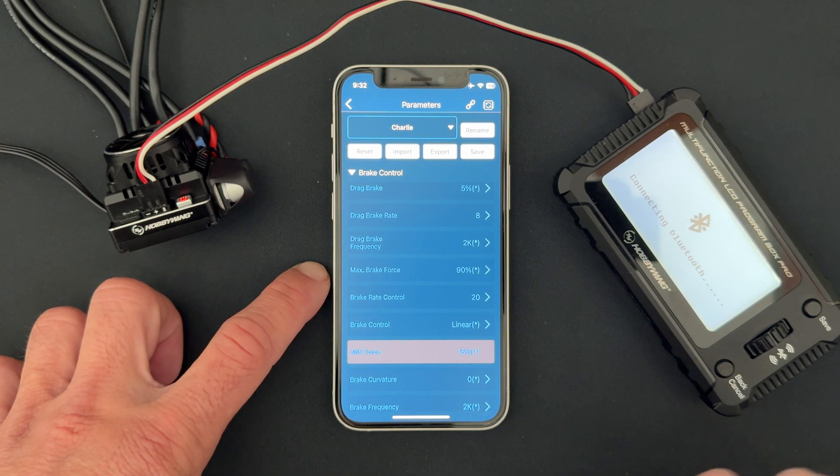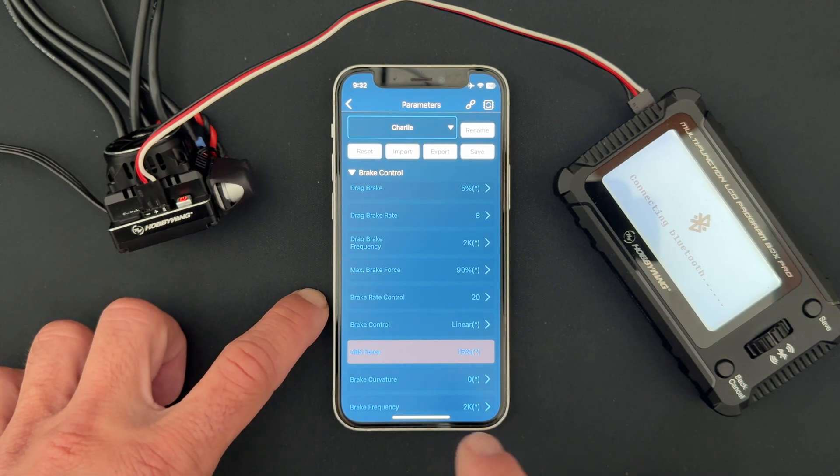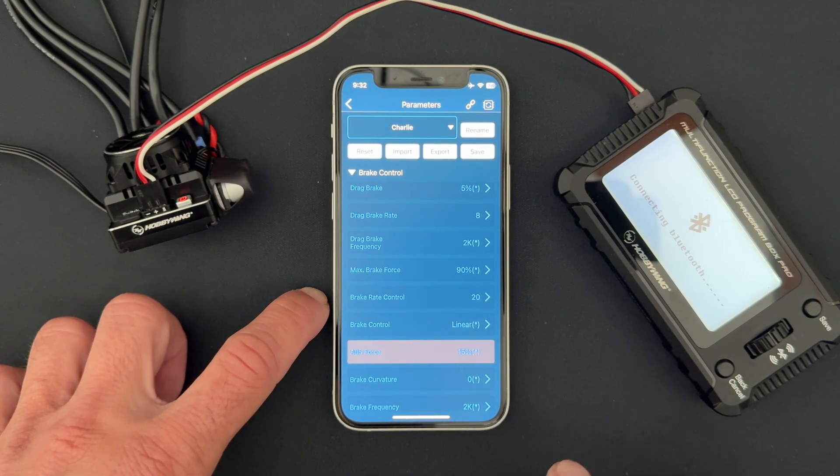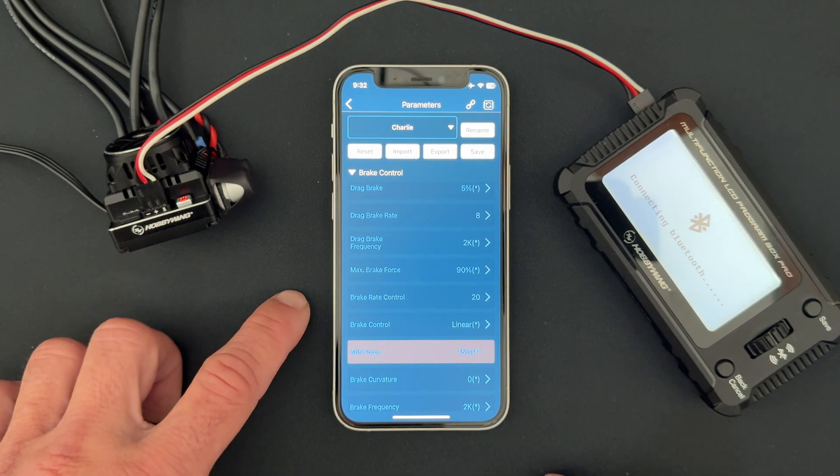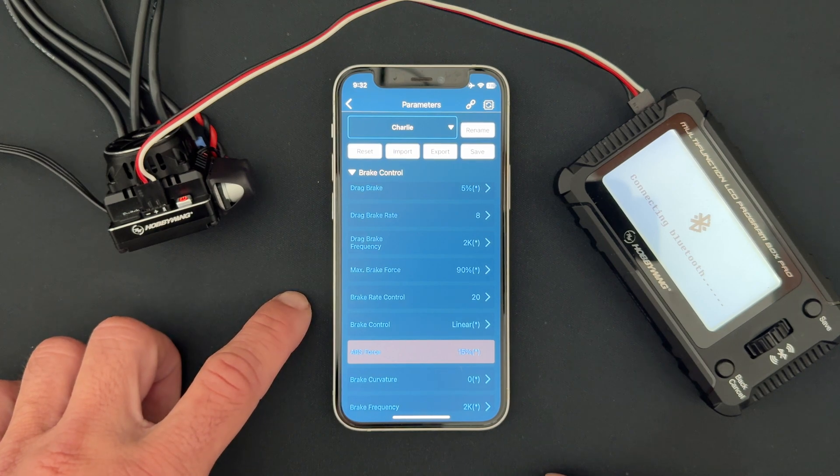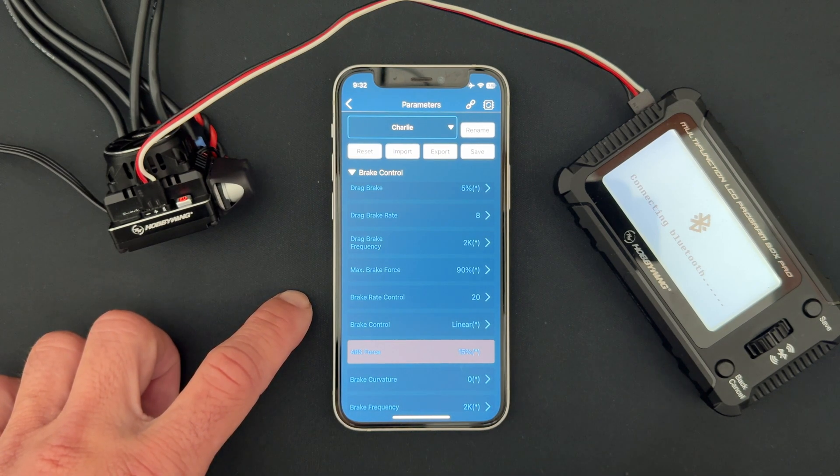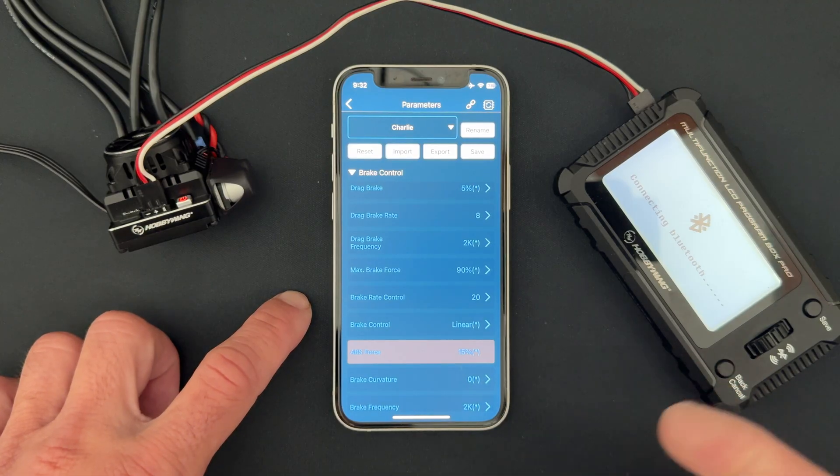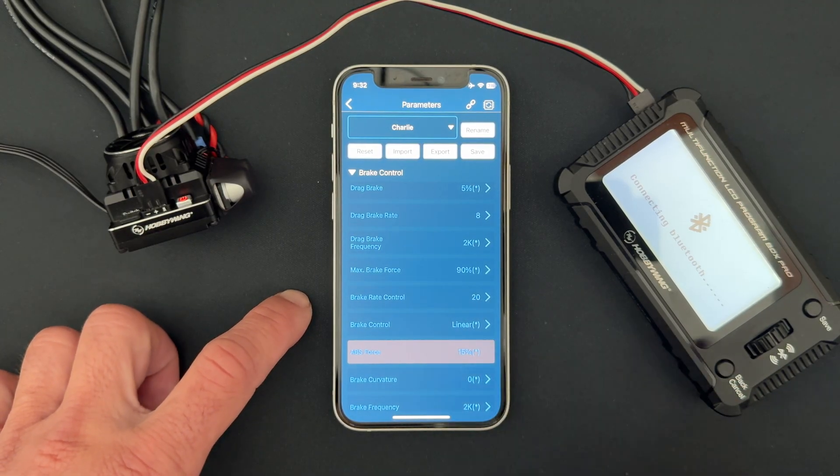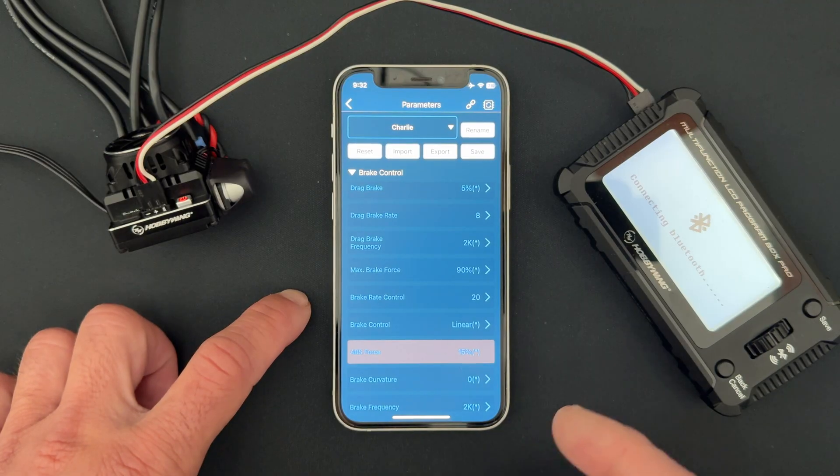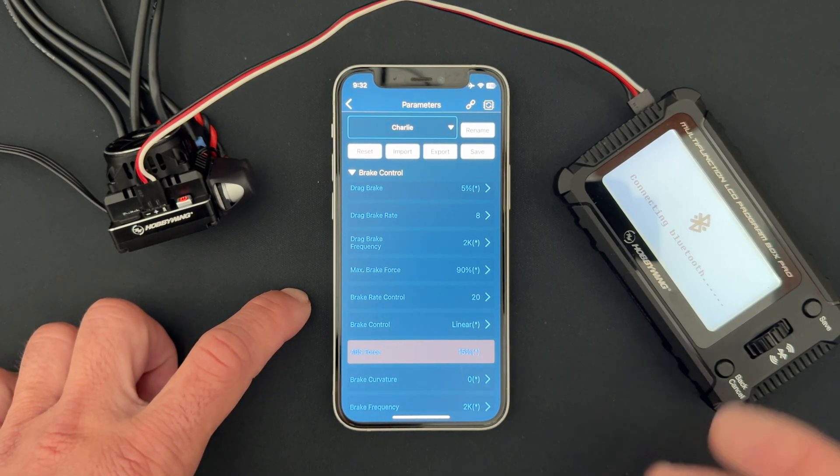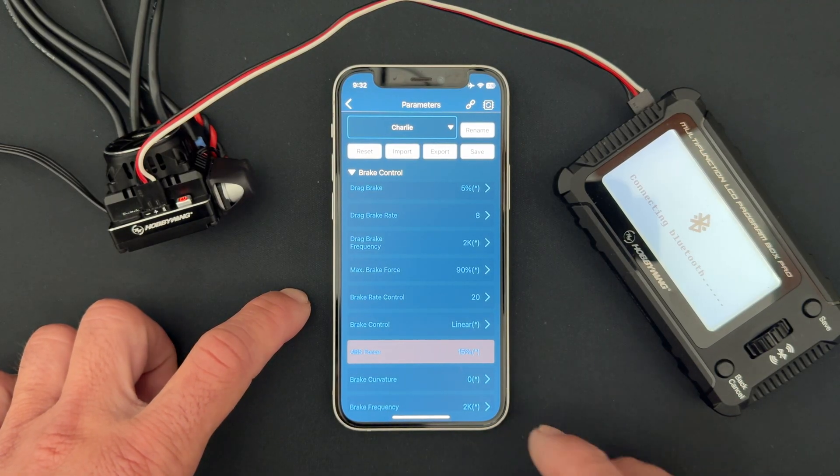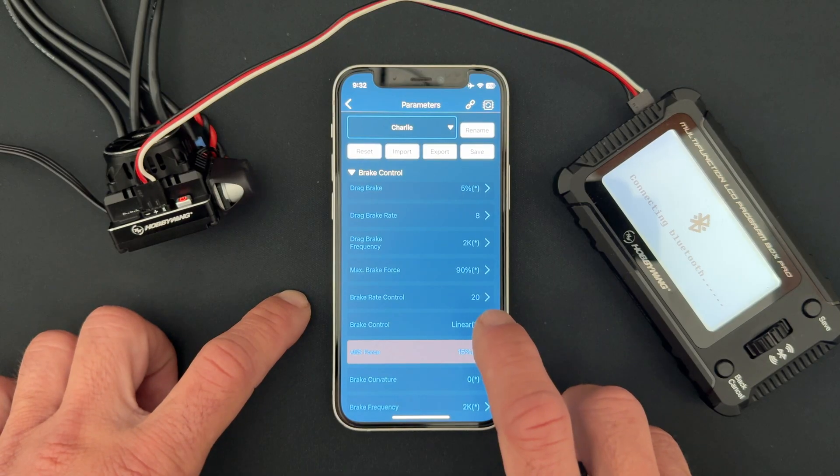Brake rate control is one that a lot of drivers mess with often, and it has to do with how quickly the speed control applies the brakes in regards to how quickly you do it. When you have it set to the maximum, which is 20, it's going to be very linear, one-to-one - so as you push the brakes, the speed control is going to do exactly that. As you lower that brake rate control, it slows that response down to kind of tame the brakes down.